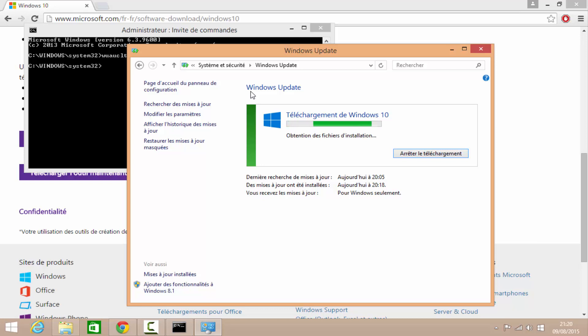Et c'est tout pour ce tuto. Après ça, vous allez avoir Windows 10. Je ne pourrais pas filmer pendant l'installation. Donc, je reviens après Windows 10. A tout à l'heure.